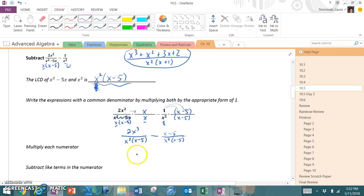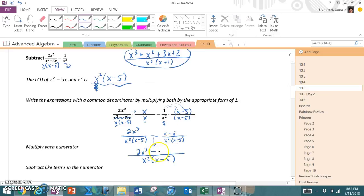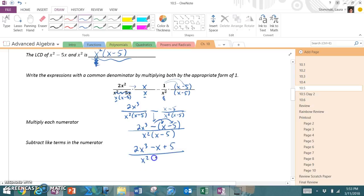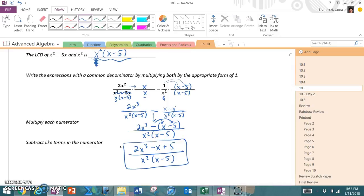Because it's subtraction, when I rewrite it as a single fraction with common denominator x²(x-5), I bring down 2x³ as my first term. Then since it's a minus, I bring down minus, and put (x-5) in parentheses. The minus sign applies to everything on top, which means all the signs flip: minus x, and then minus a negative 5 becomes plus 5. So the final answer is 2x³ - x + 5 over x²(x-5). I left the denominator in factored form, but the numerator must be in standard form.